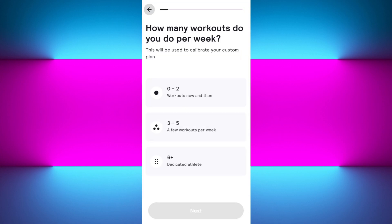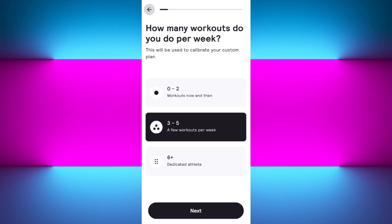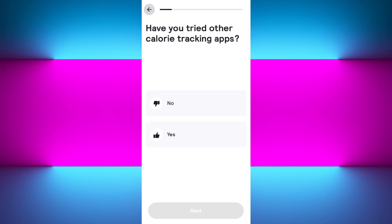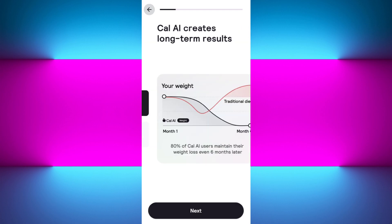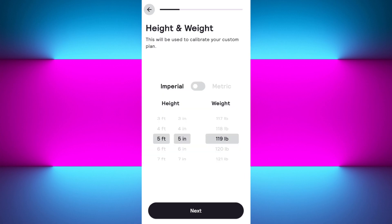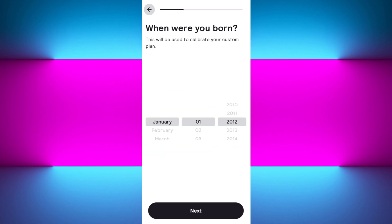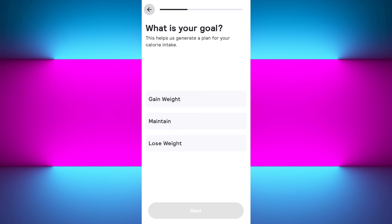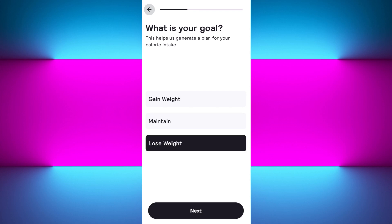This will be the interface of the application. Press the next option at the bottom, select your gender, and press next. Then select how many workouts you do per week — choose the one that best resonates with you. It will ask if you've ever tried other calorie tracking apps, where you can select yes or no. Then select your height and date of birth, and press next.